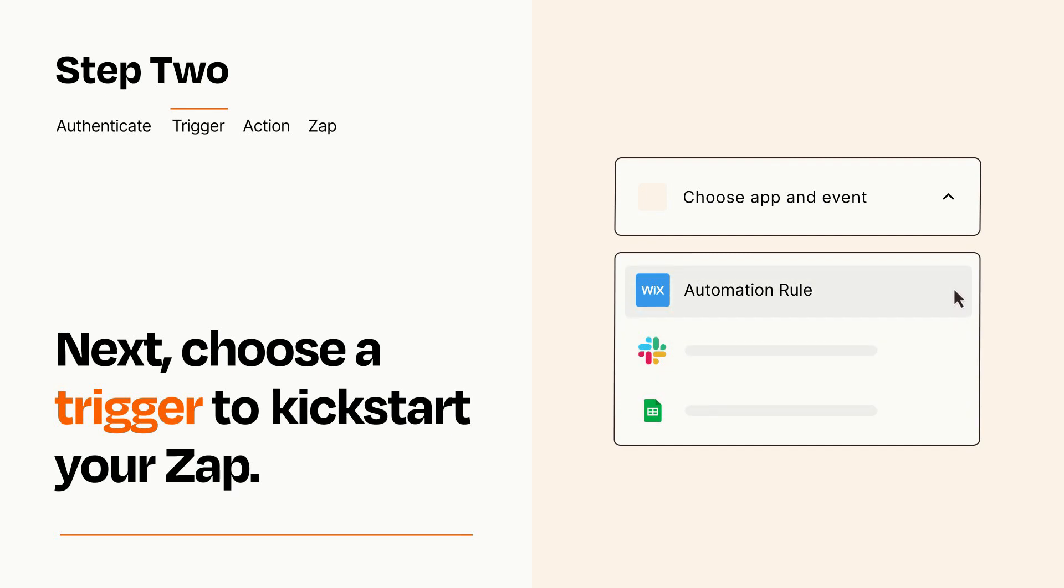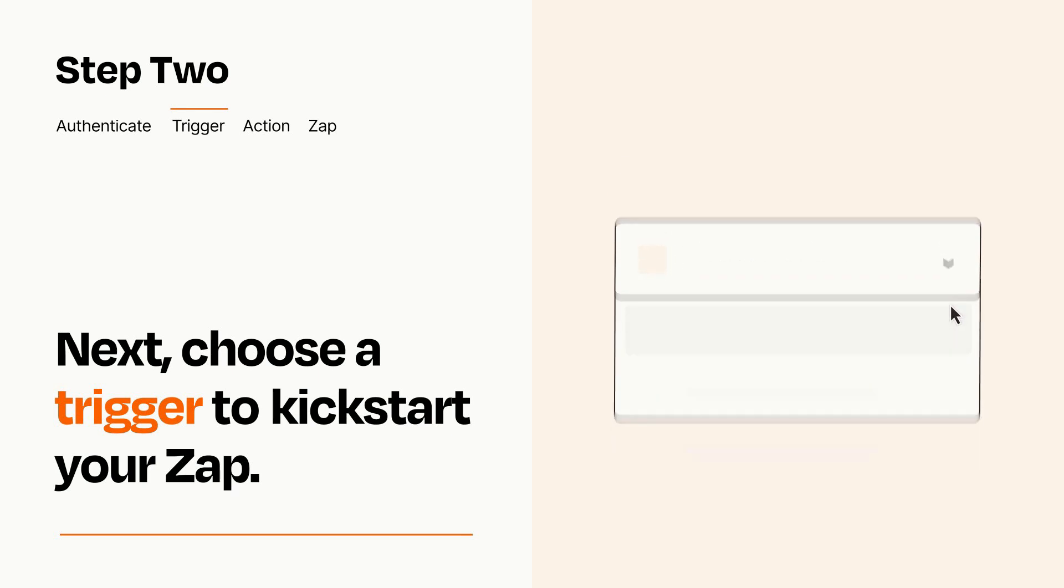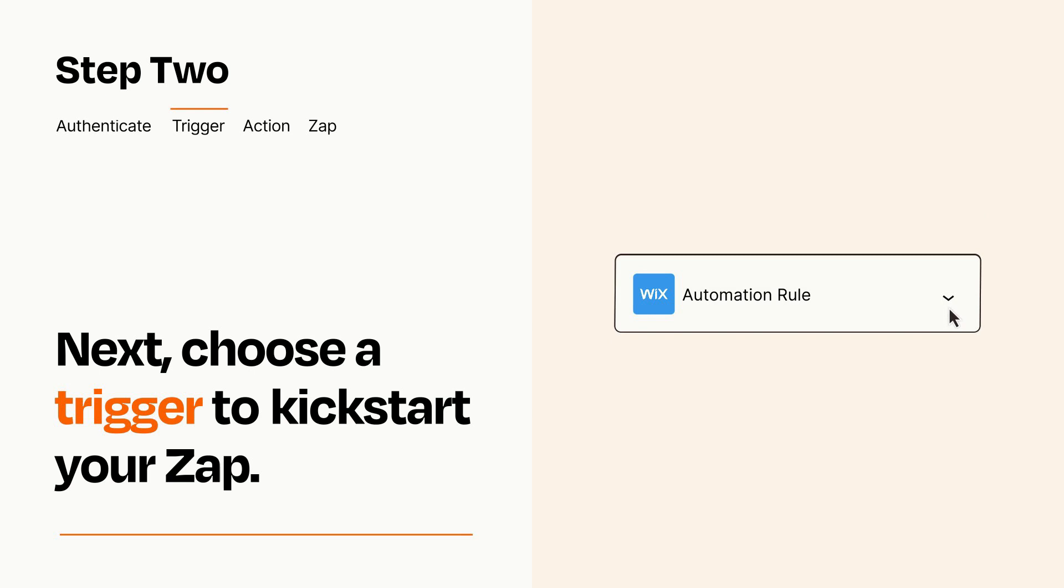When you set up this step, your Zap will pull in test data from your trigger app that you'll see later when setting up your action app.